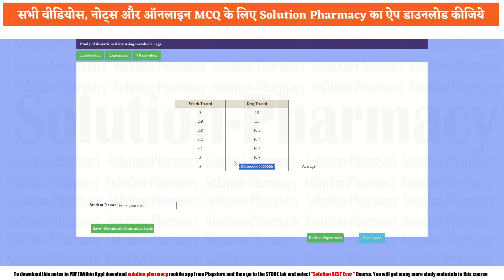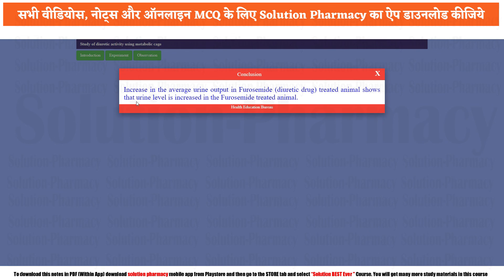Now go to the conclusion tab. The increase in average urine output in the furosemide (drug treated) group shows that urine level is significantly increased in furosemide treated animals, confirming that the given drug has diuretic activity. This was a small experiment on Xform software. Thank you so much for watching. Take care.